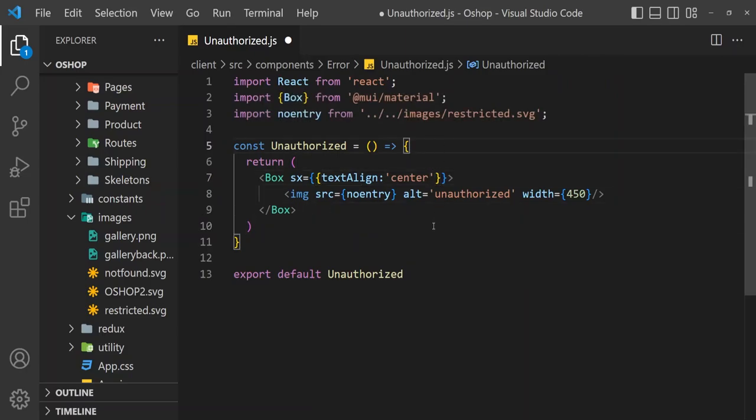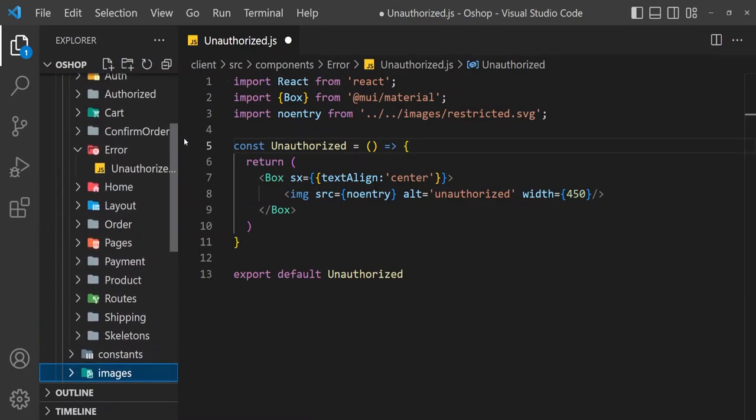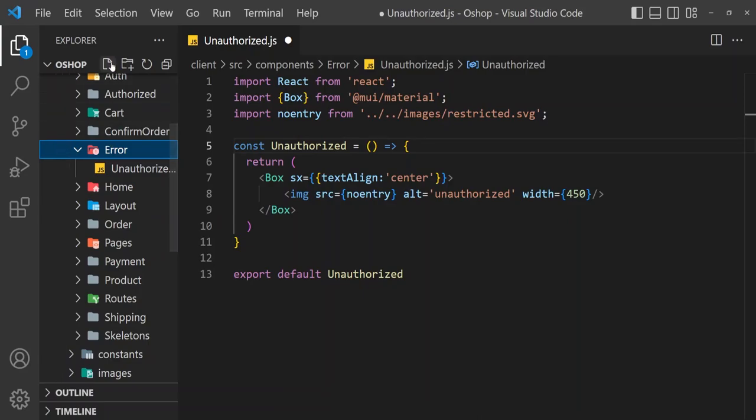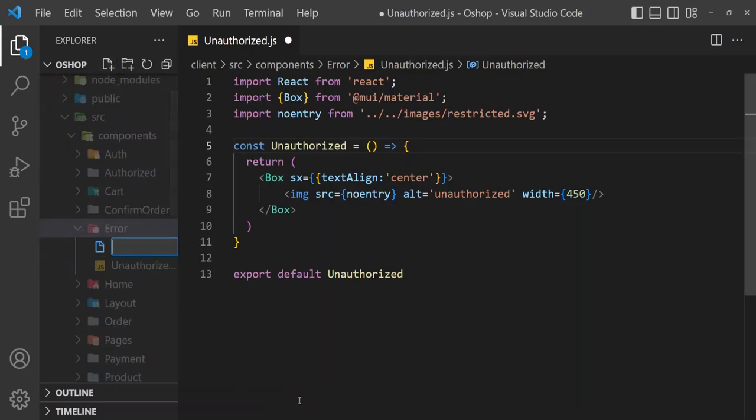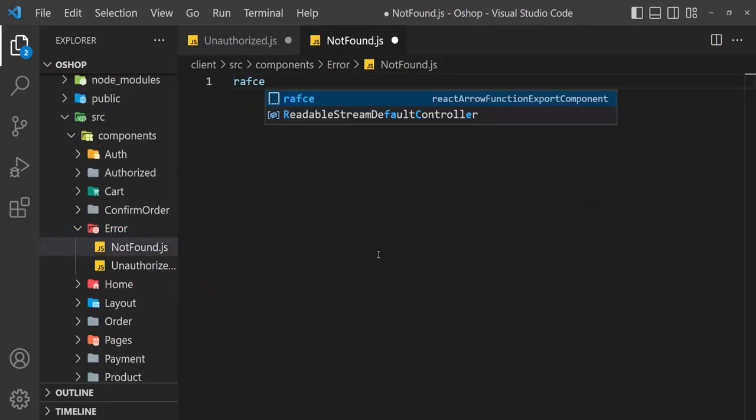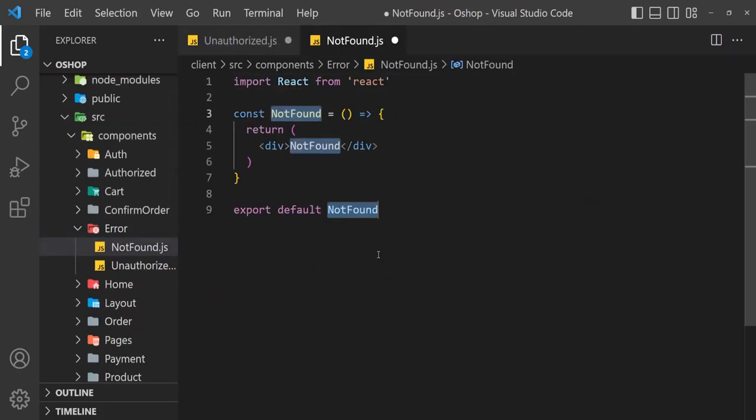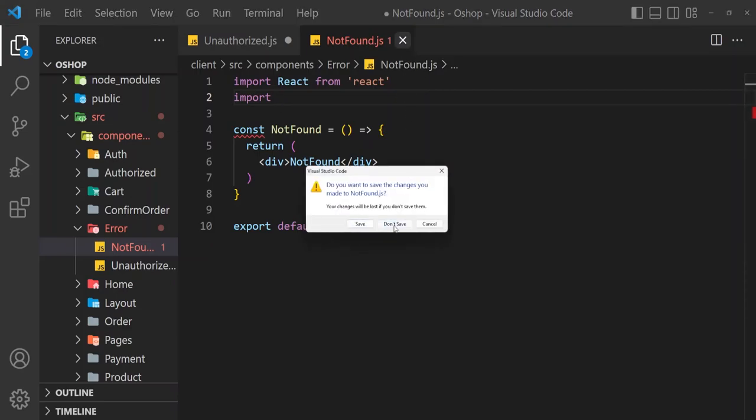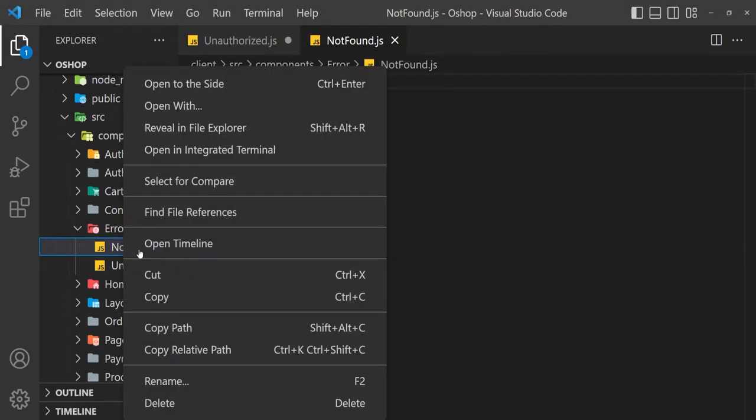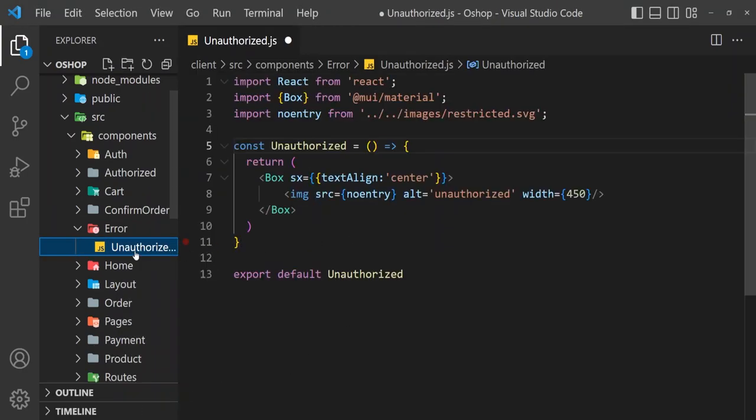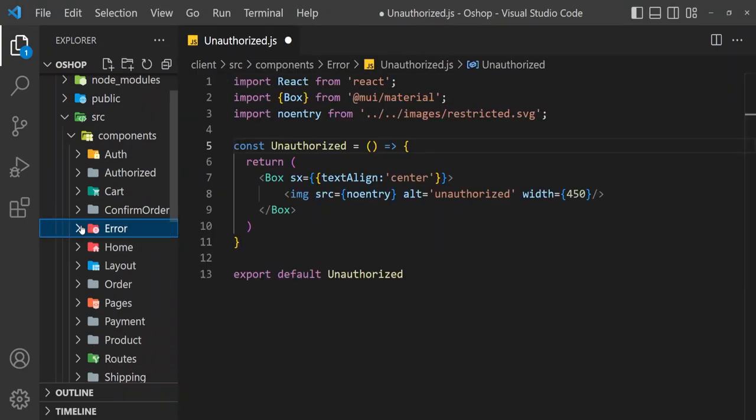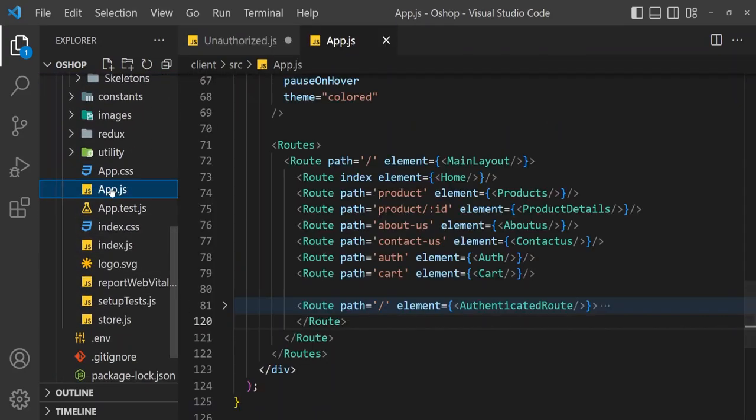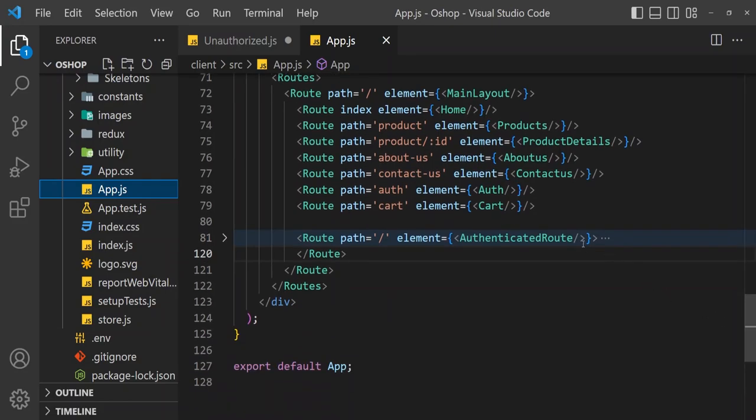That's it. Now create another file under error folder, that is notfound.js. Close this and delete it. I am going to use another technique. You may know, or if you don't know, then it will be a practice.